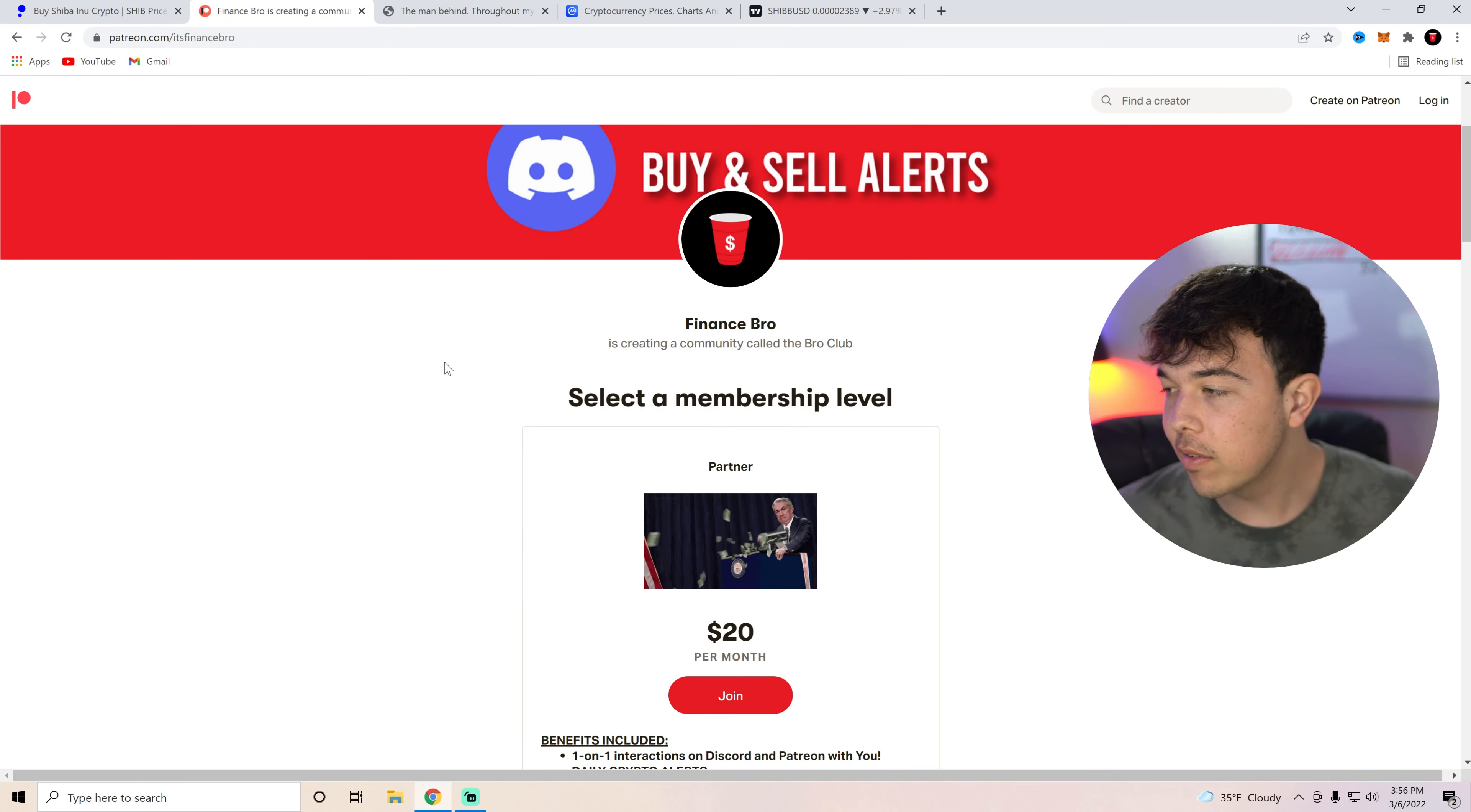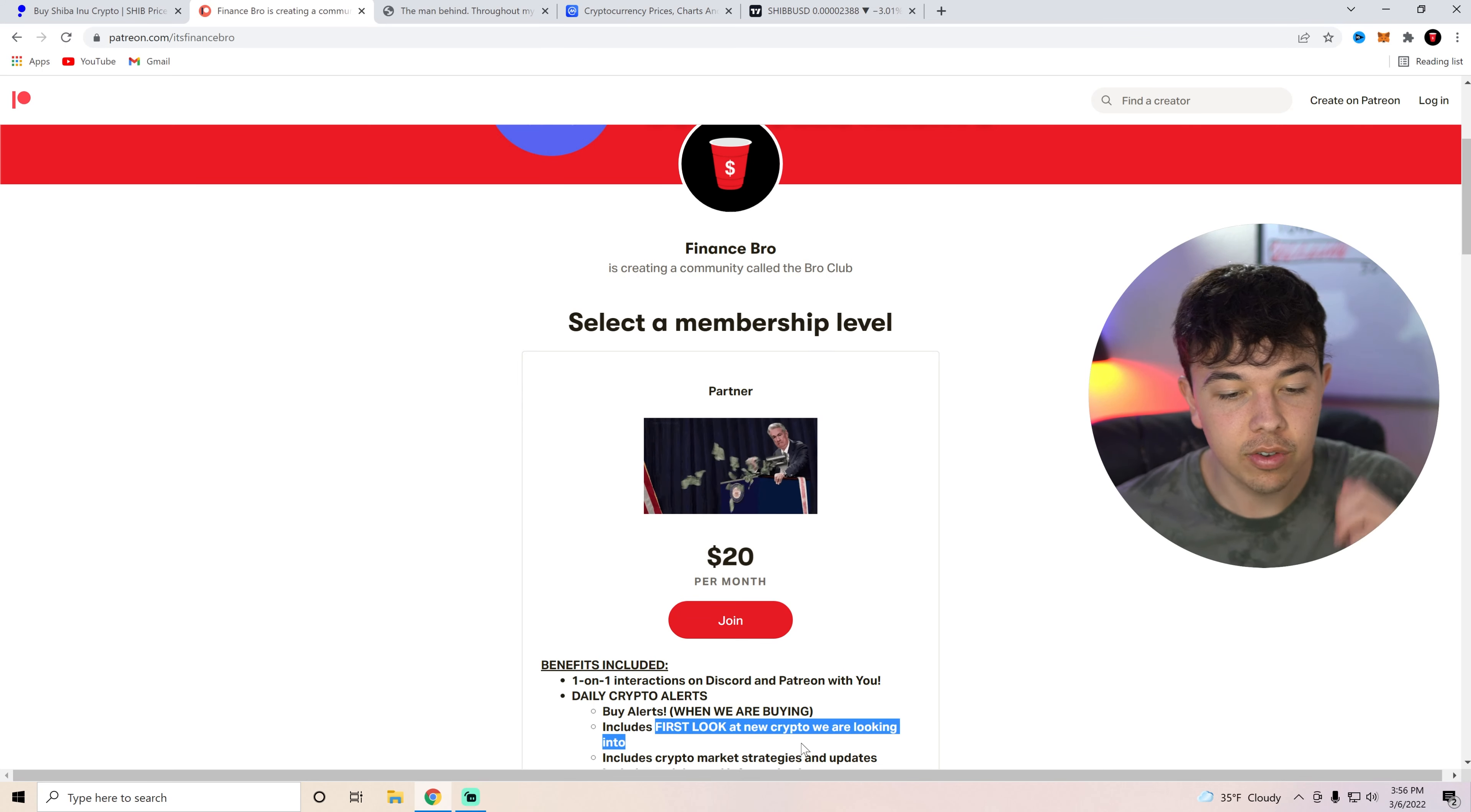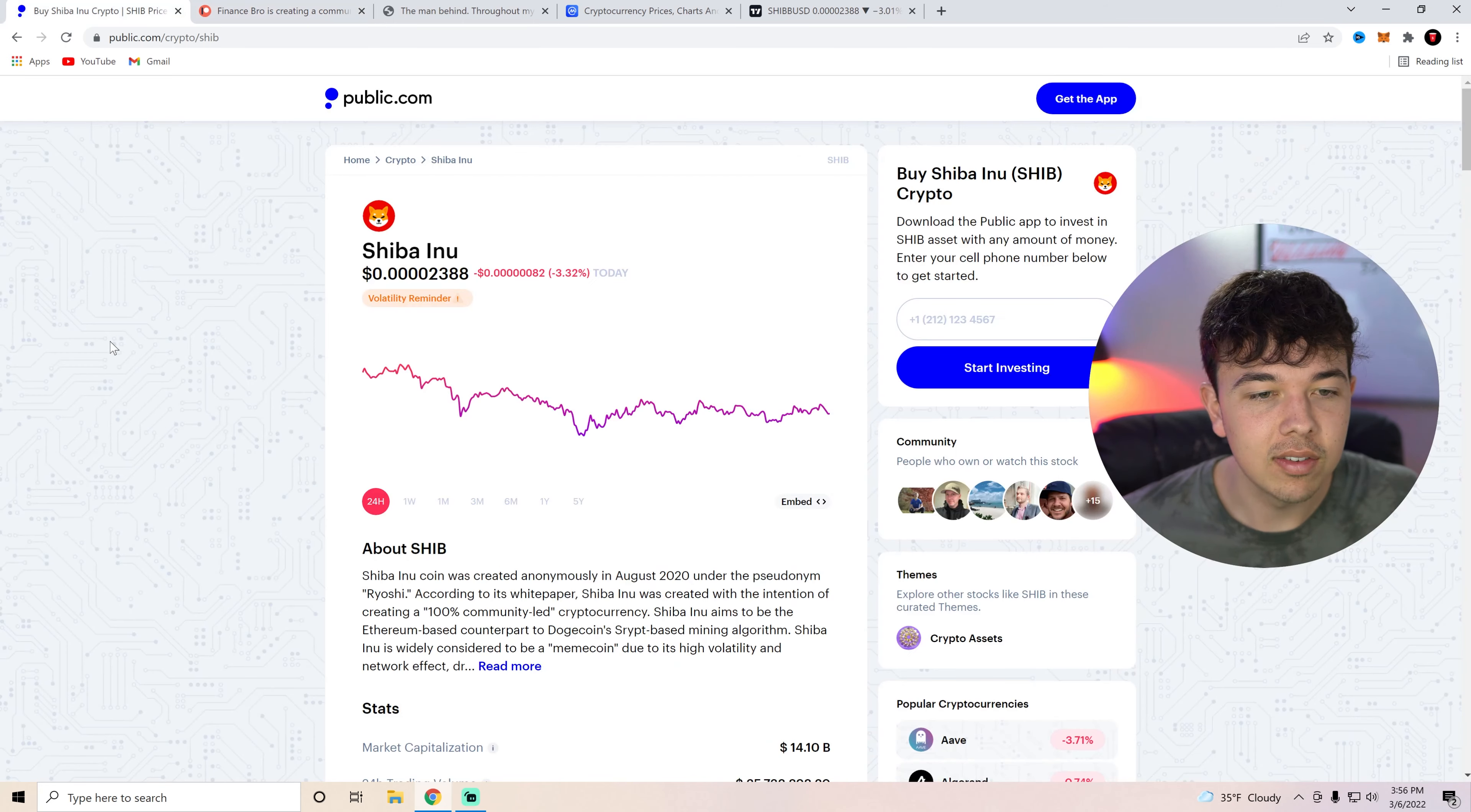Also go ahead and join our private Discord with that second link in the description. You'll get one-on-one interactions, buy alerts, and then also first looks into new cryptos we're looking into. So if you guys want to get our buying sellers, go ahead and get joined up with that second link in the description.